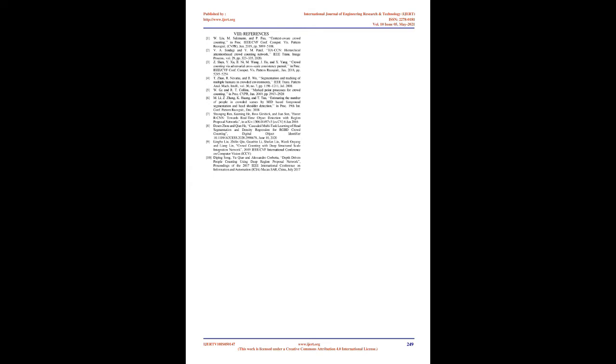These algorithms are frequently used to recognize and see faces, recognize objects, depict human activities in videos, monitor camera movements, track moving objects, separate 3D models of things, generate 3D point clouds from stereo cameras, enter pictures to give a significant standard image of a whole scene, find similar images from a picture database, remove red eyes from photos taken with flash, monitor eye movements, see the view and find markers to overlay it with augmented reality, and so on.